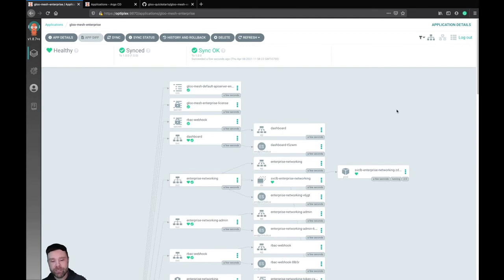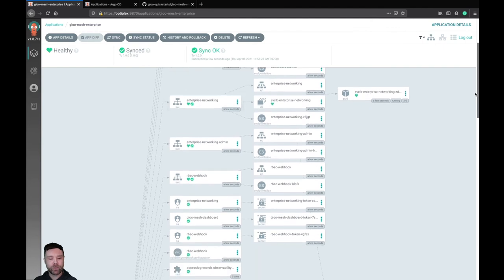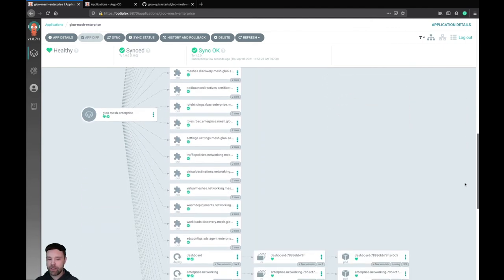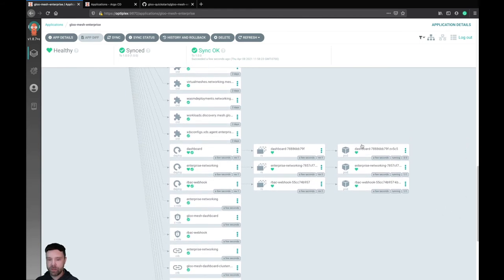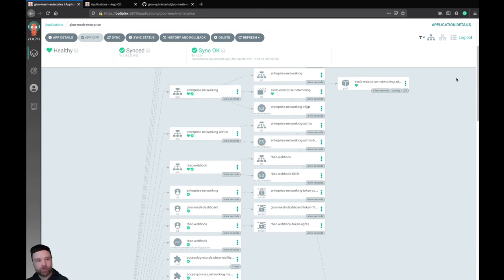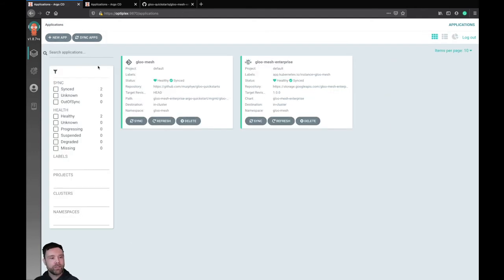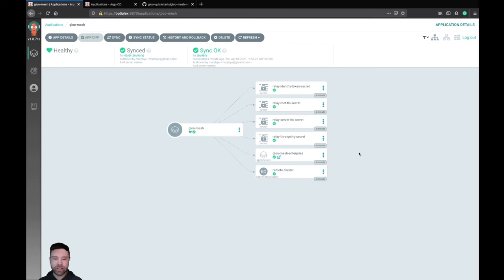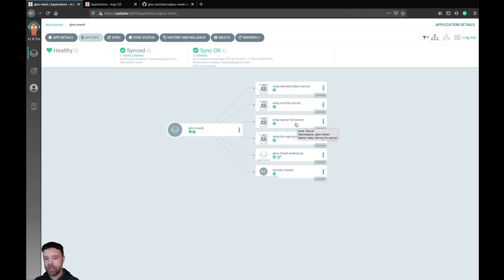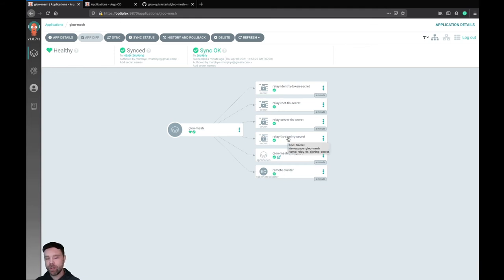Clicking in, I can see everything deployed for the Gloo Mesh management plane. Everything is green and healthy, including all the pods for the dashboard and enterprise networking. Looking at the rest of the application deployment, I can see configurations for the Gloo Mesh management plane: a root certificate stored in a secret, a TLS certificate for securing the connection between the remote cluster and the management cluster, and a signing certificate also stored in a secret. That signing certificate allows the Gloo Mesh management plane to generate new certificates that can be passed to remote clusters to establish an MTLS secure connection.